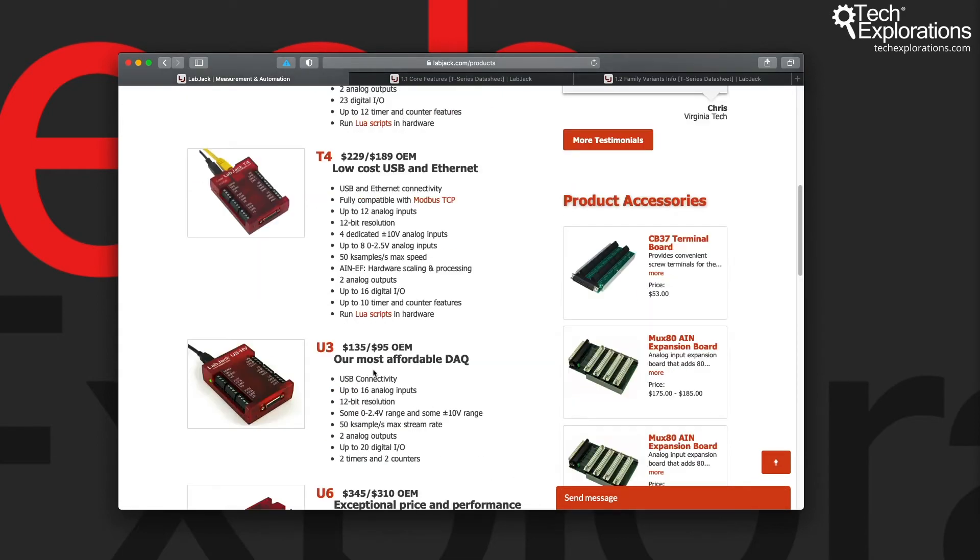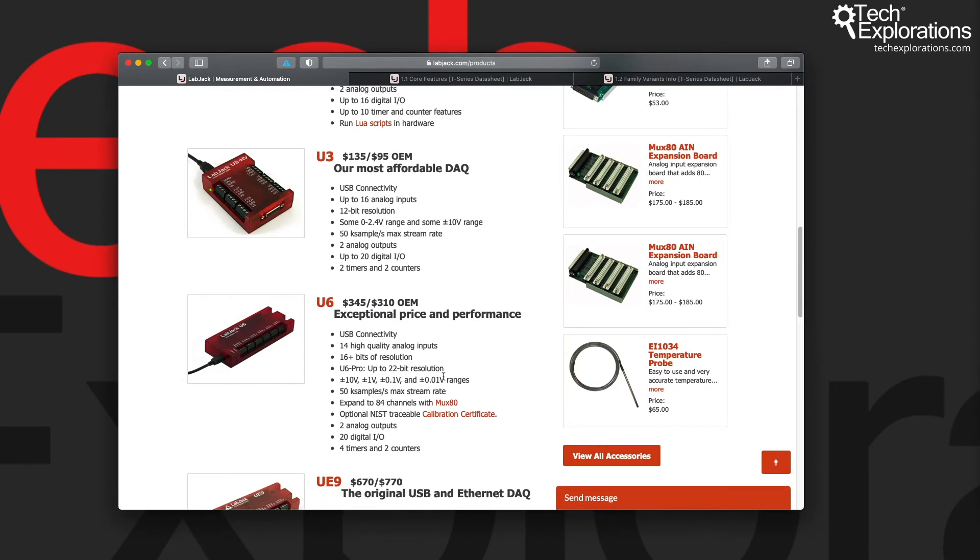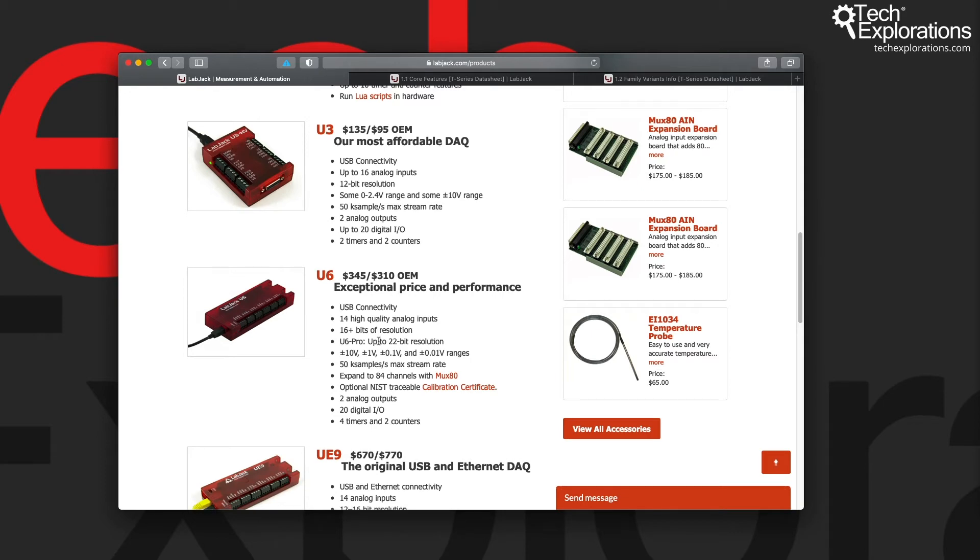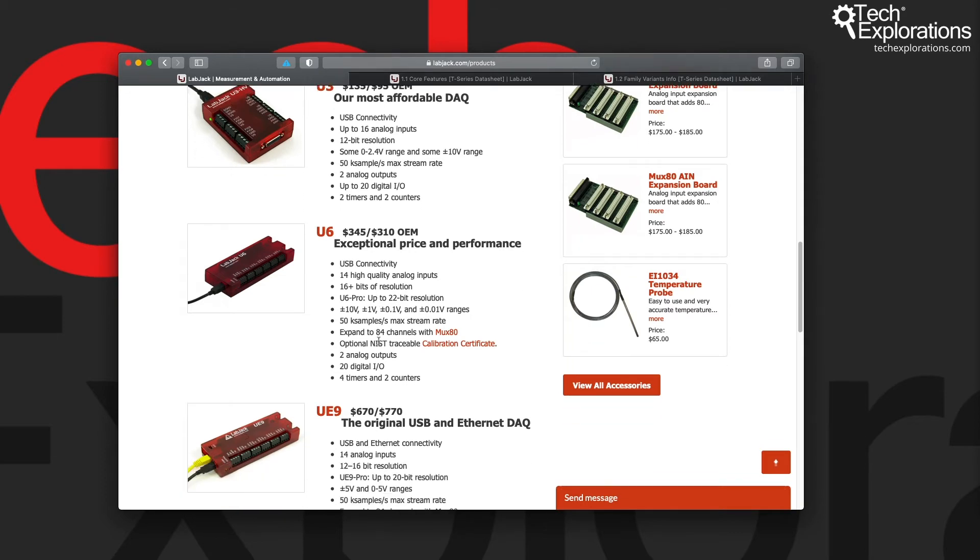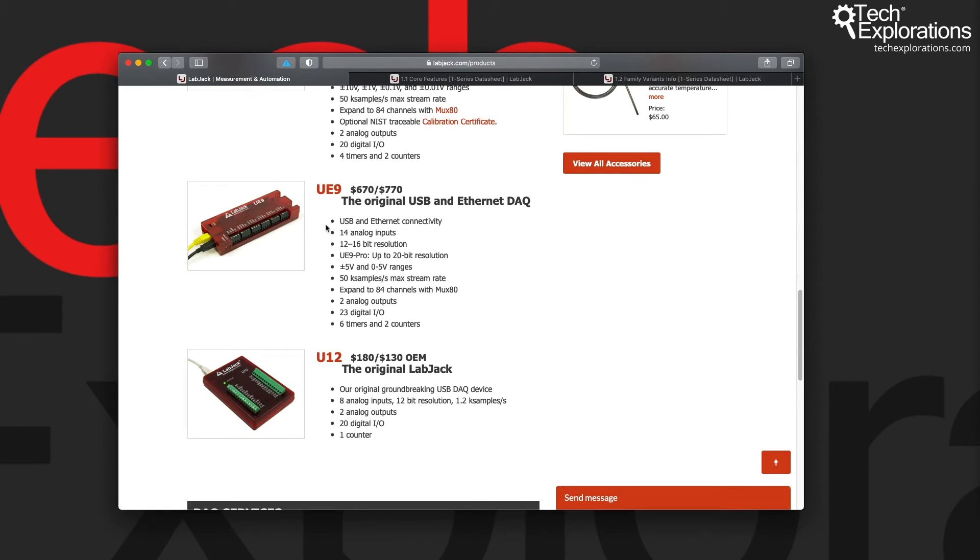Apart from that then you've got the U3 and U6 devices which are very similar to T7 and T4 except that they only offer USB connectivity and there is no ModPass server and also they don't have the ability to run Lua scripts in hardware.